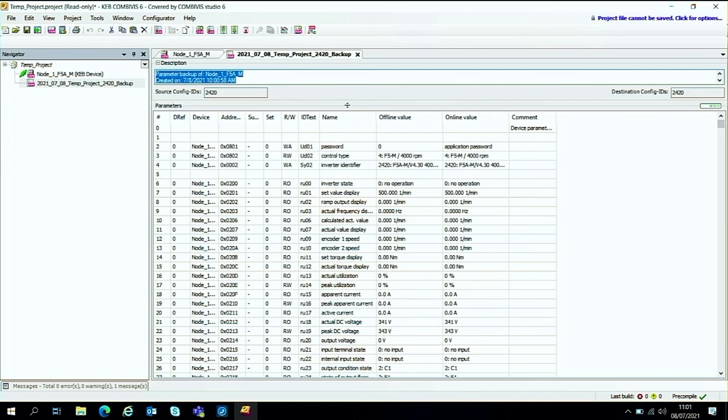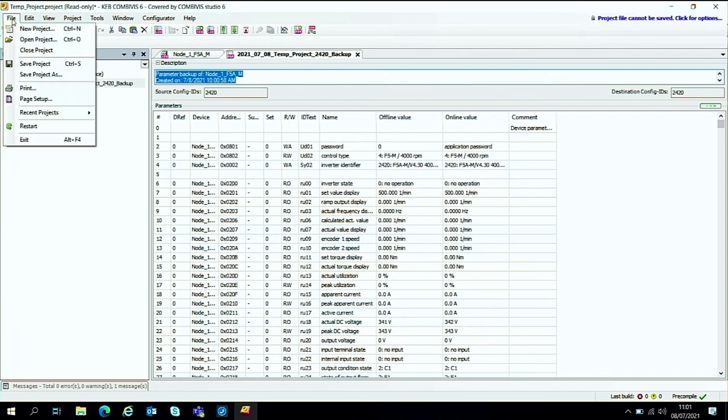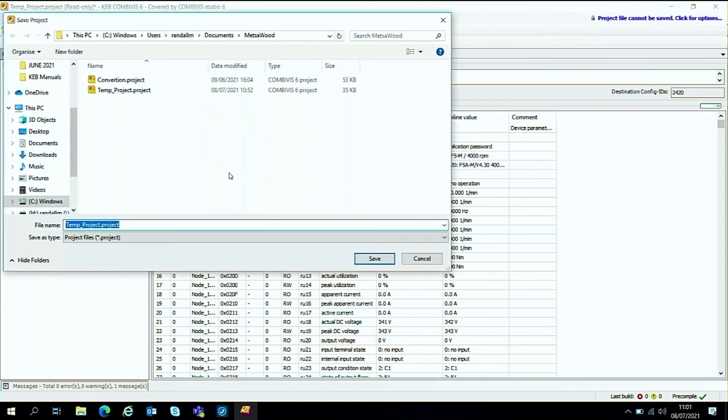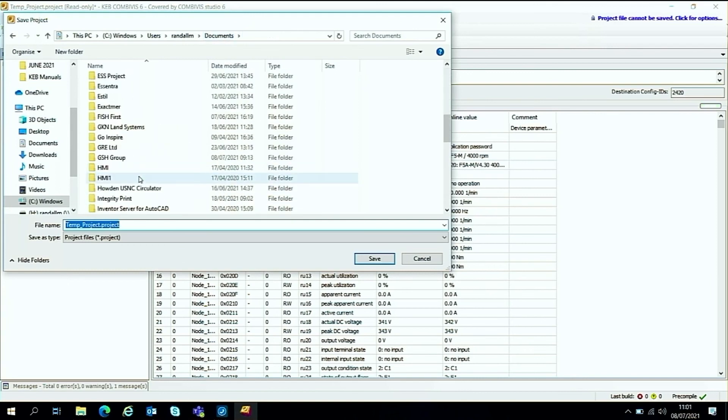Or you can just keep them as a record of how the drive's been set up. So once the parameters have been backed up, I suggest we go to file, save project as, and then go and save the project to your hard disk.